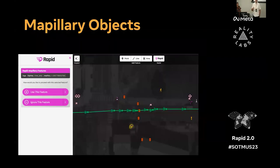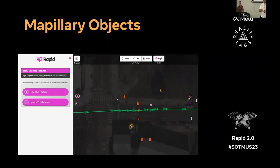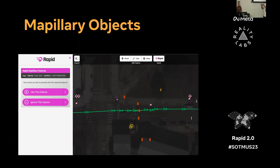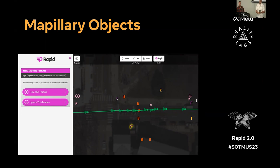Another thing we're looking at this half — hinted at in our workshop yesterday — is to take the Mapillary object data. For this scene, I've turned off all the OSM data that would normally be here. We're just looking at what we get from the Mapillary API: an image sequence taken from either a bike or a car, and all of the detected objects predicted from that imagery as part of the Mapillary data pipeline. We'd like to bring the capability to add these to the map in Rapid.